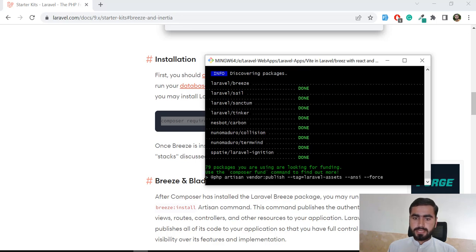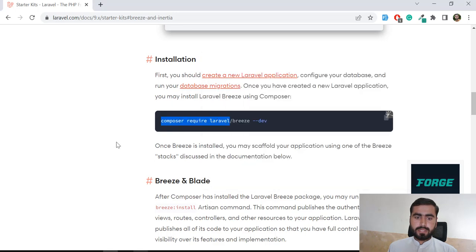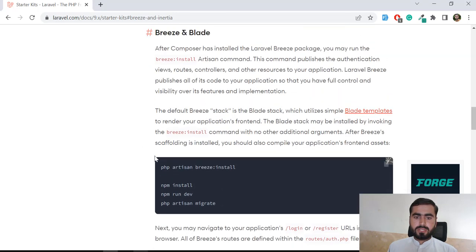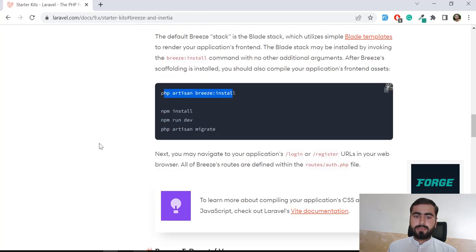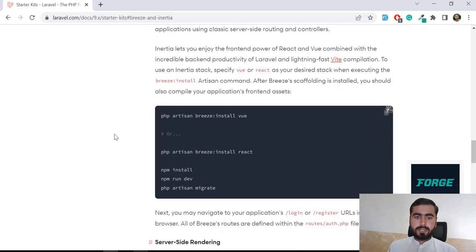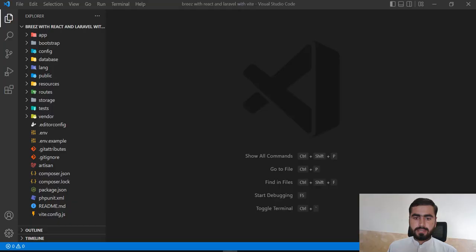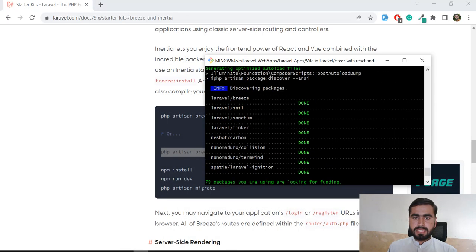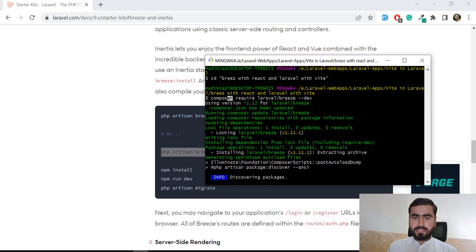Our Breeze is installing successfully and it's almost done. You can install this using 'composer require laravel/breeze'. Then you need to install Breeze, but we want to install it into a React application, so we also need to install React. This command is used for installing React. Let's go to the terminal — our Breeze installation has successfully completed.